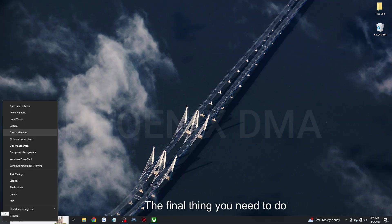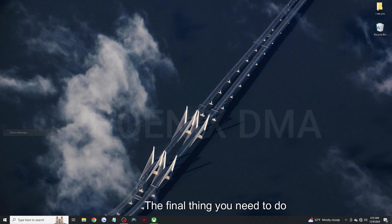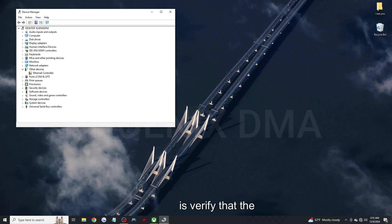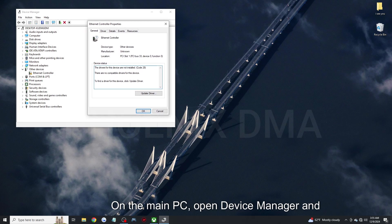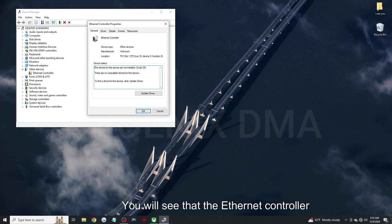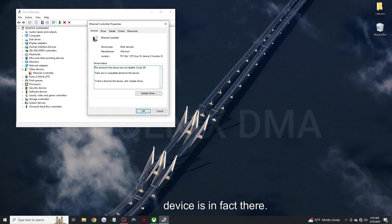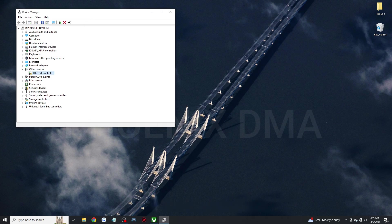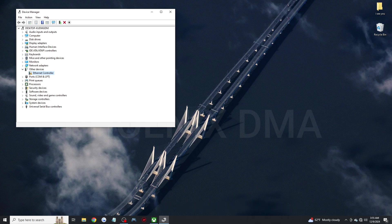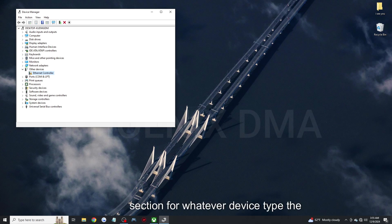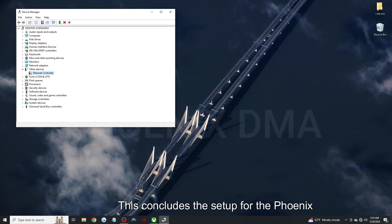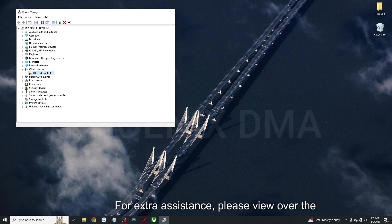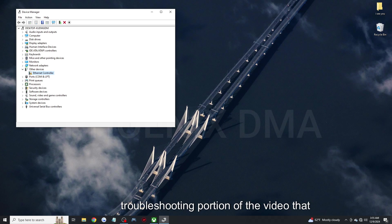The final thing you need to do on this journey is verify that the firmware can be seen on the main PC. On the main PC, open Device Manager and open the Other Devices section. You will see that the Ethernet controller device is in fact there. If you are running a 1 to 1 emulated firmware, then you will need to check the respected section for whatever device type the firmware is supposed to be emulating to verify it is running correctly. This concludes the setup for the Phoenix DMA 75T card. For extra assistance, please view over the troubleshooting portion of the video that follows or contact us directly for assistance.